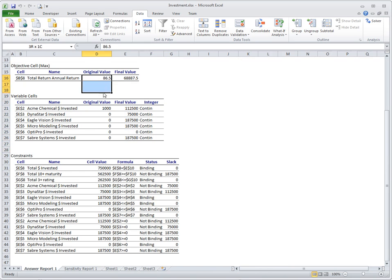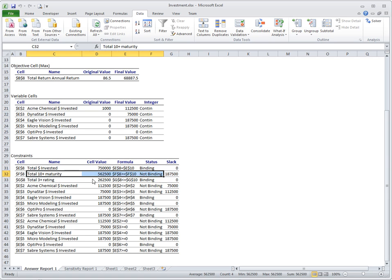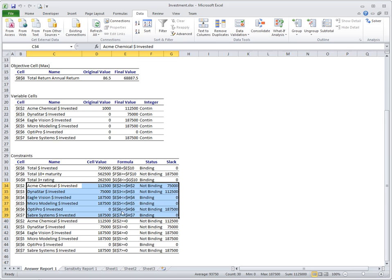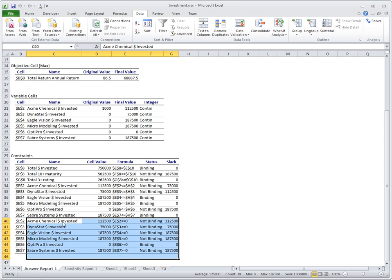The original value is what was entered before we clicked Solve — I was trying to put $1,000 for the first fund and zero everywhere else. More interesting are the constraints. We see the first three constraints: total invested, 10-plus maturity, and rating. Then we see six constraints about maximum amount invested — variables less than or equal to maximum 25 percent of total fund — and six lower bound constraints, each at least equal to zero.